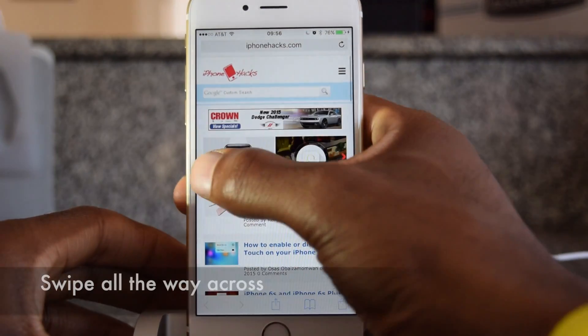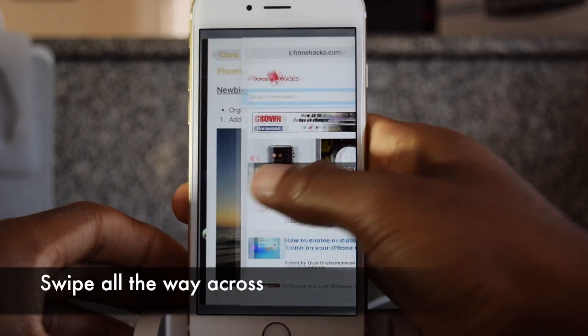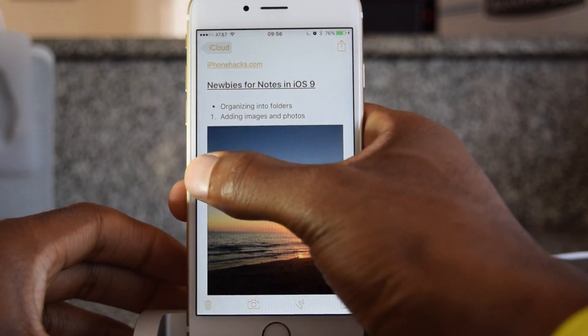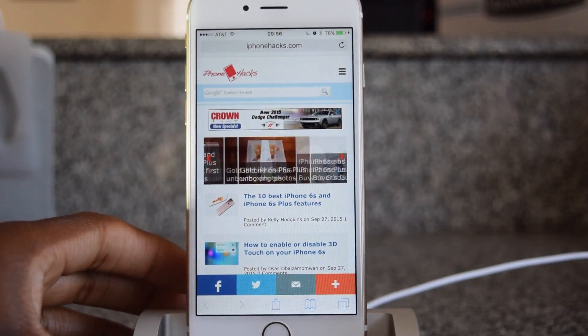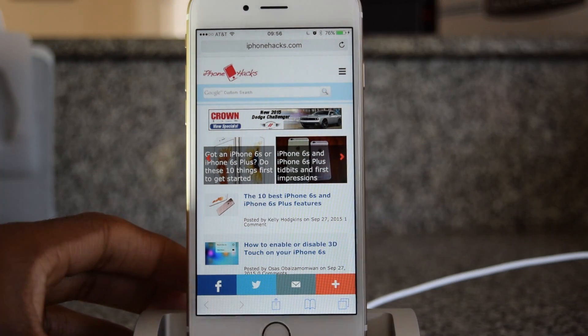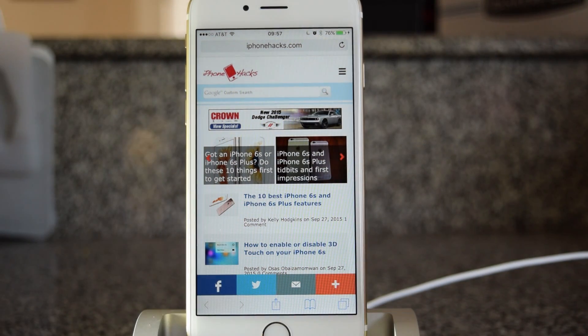Now I'm at iPhoneHacks.com. Press, swipe, back to Notes. Press, swipe — versus pressing the back to apps and having to find it and look for it in the top left corner.